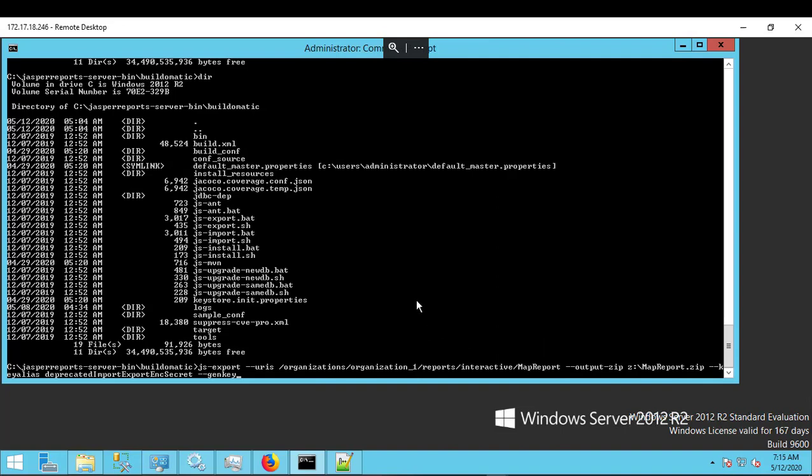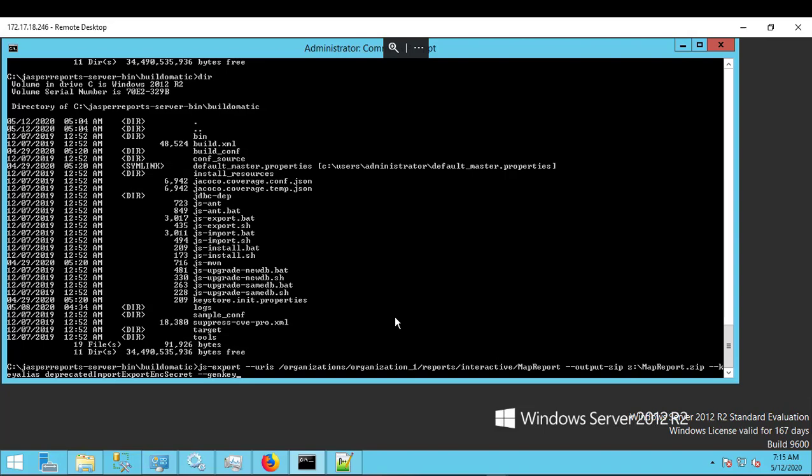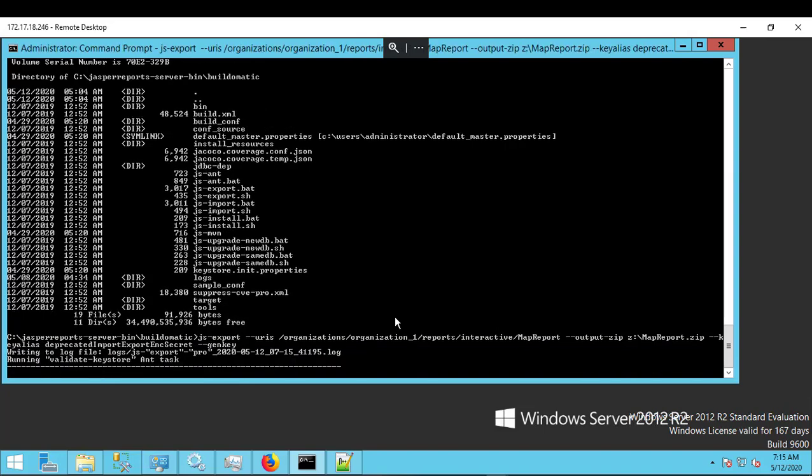The main thing about exporting with a secret key is to have the option of GenKey and that will generate a secret key at the end of the run. The key alias that must be used is deprecated import export ENC secret. This key alias is actually common or universal across all the 7.5 installations. And hence that's the one that we had to specify. So I'm just going to give this a run.